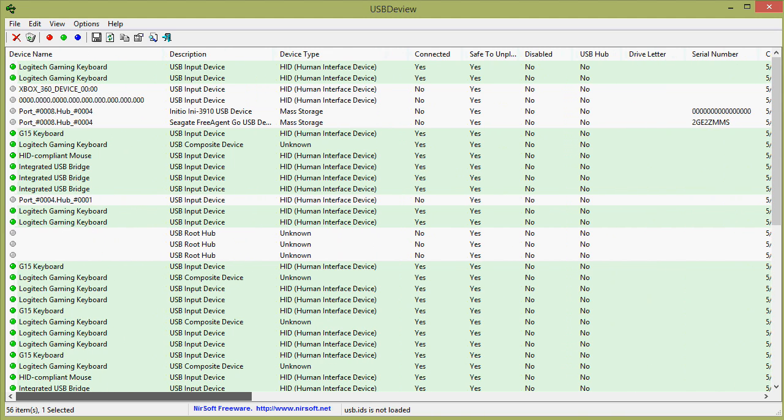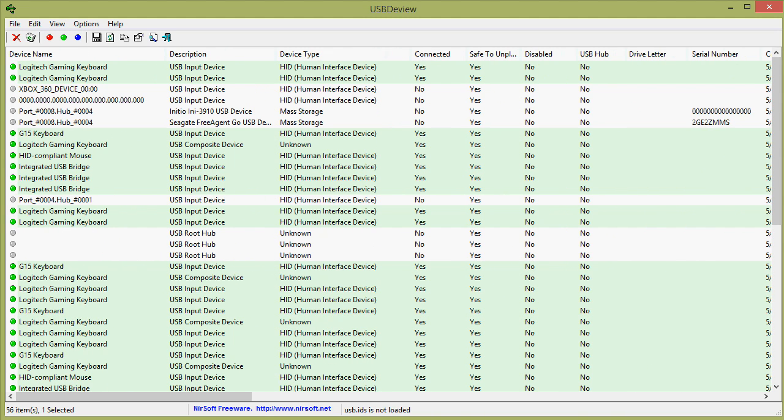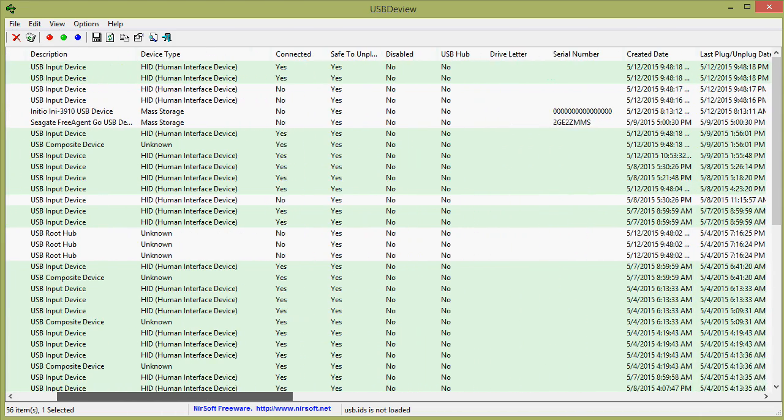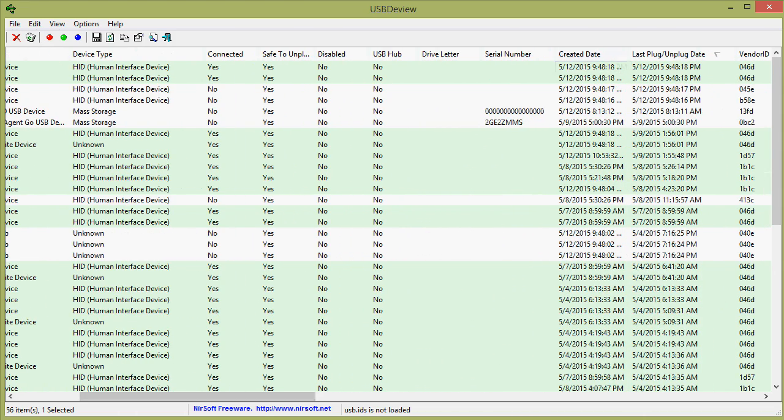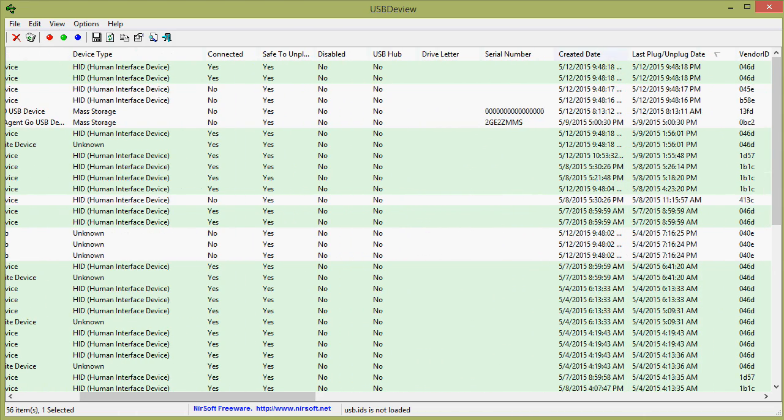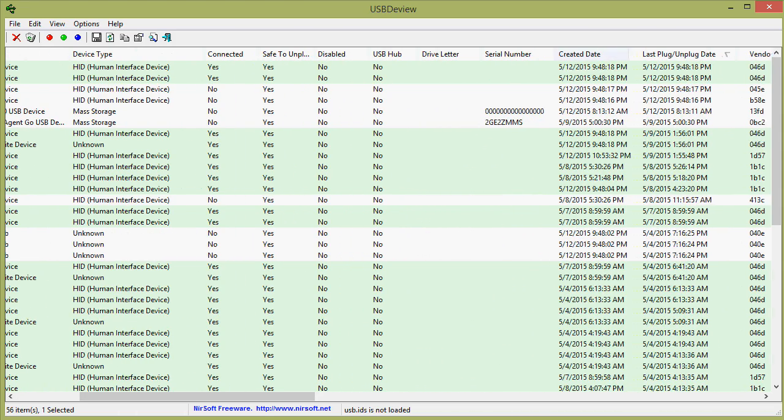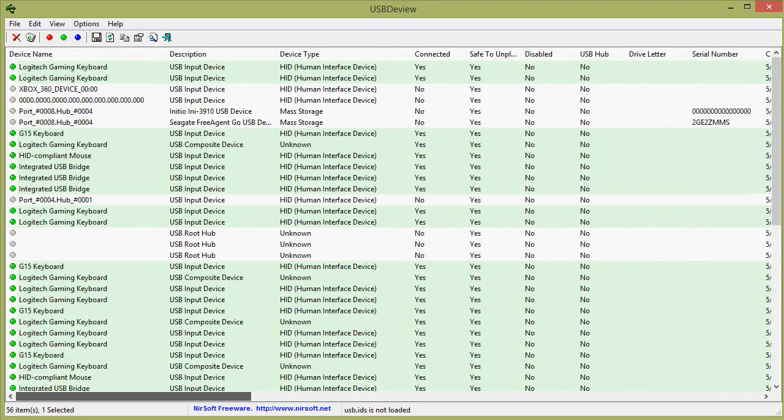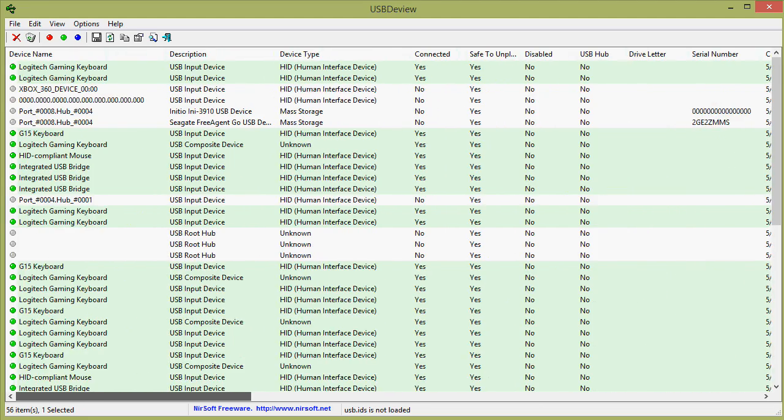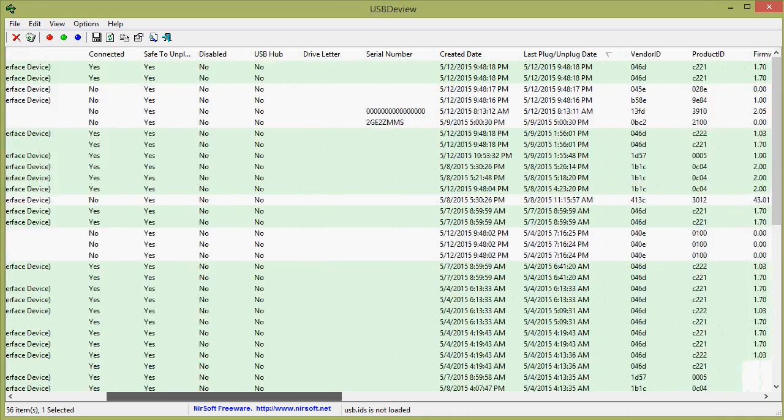you can see my Logitech gaming keyboard, which is what triggered this video. It immediately unplugged, disconnected, and then it connected.